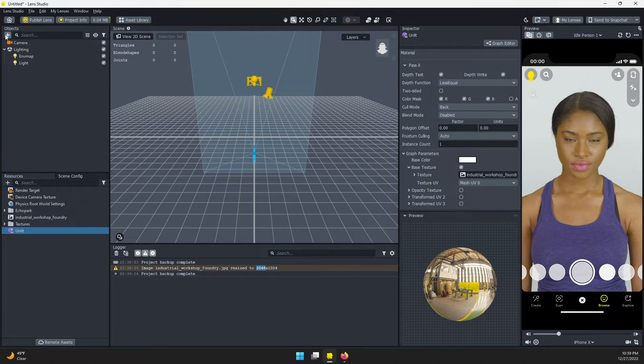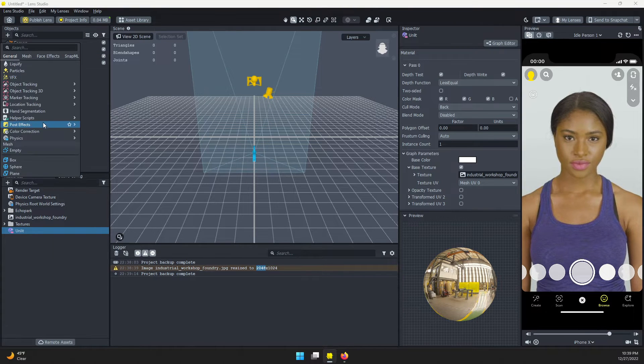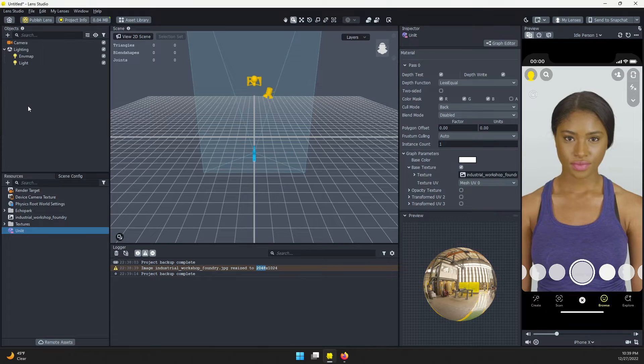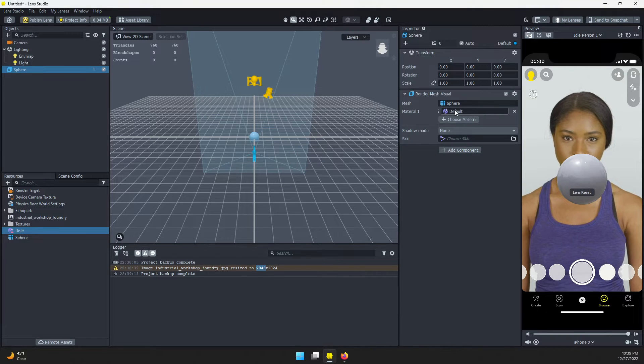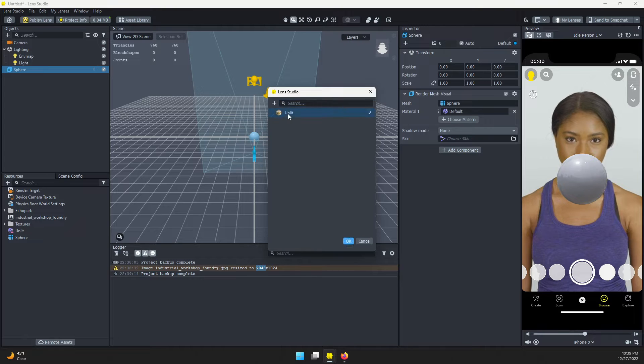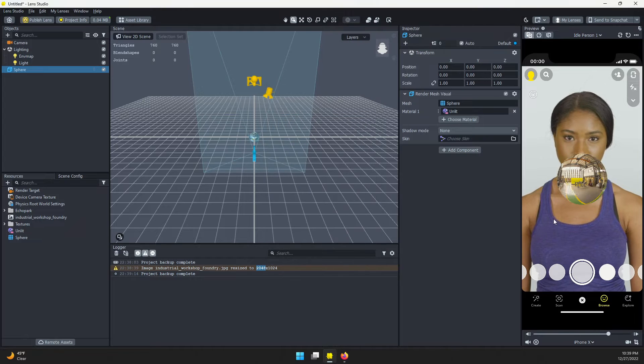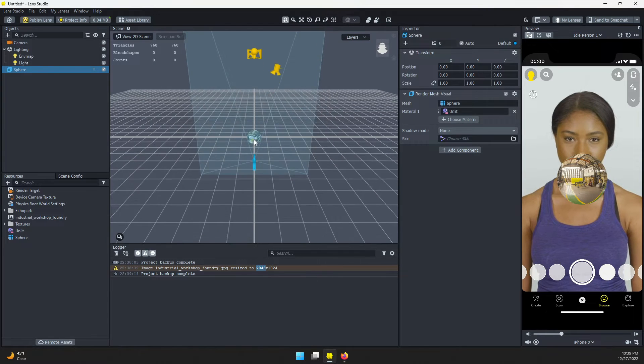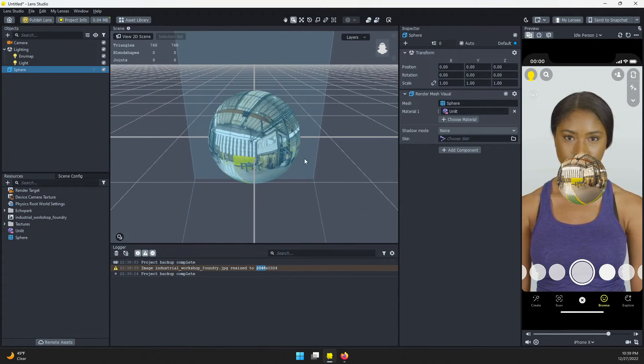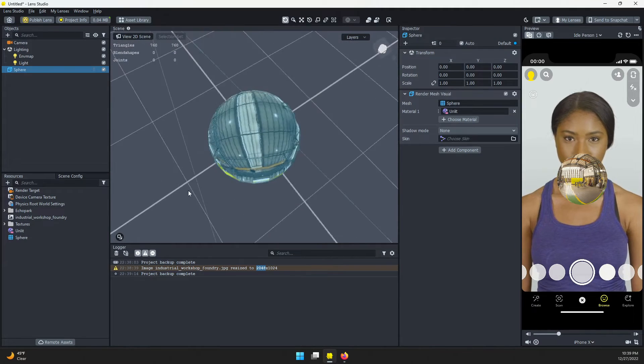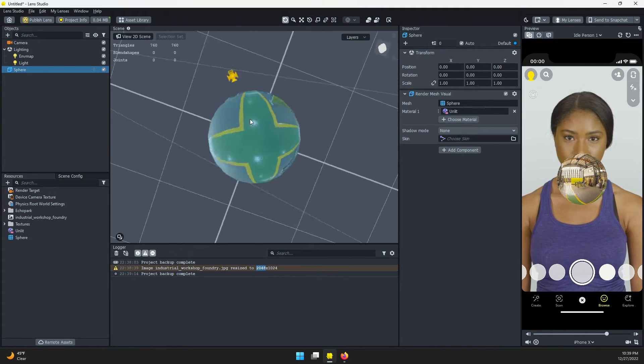Next, I'm going to come to the Objects panel and add a sphere. Once that's added, I'll set this material to my unlit material and you should see it here. If we zoom in, you can see our sphere, and as we rotate around, you can see that image going all around the sphere.